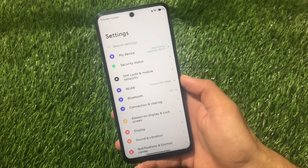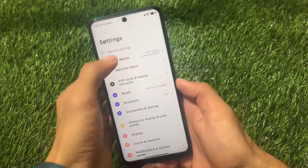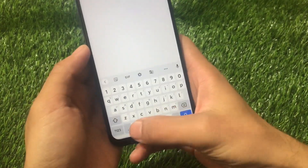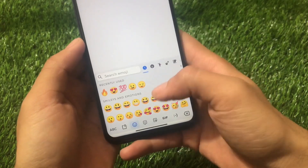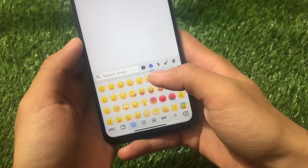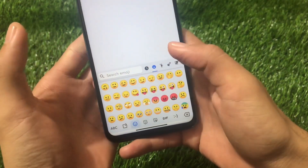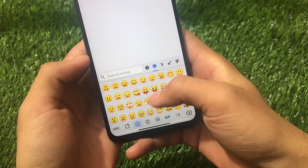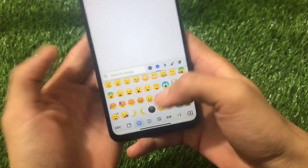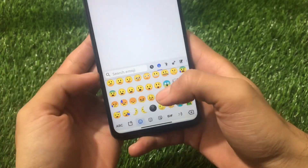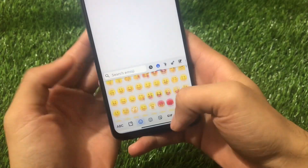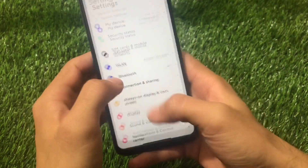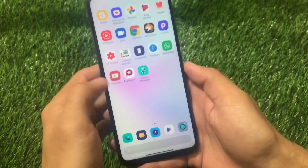By default, if you're using Android version 10, here let me show you what kind of emojis you get. These are the emojis you get in Android version 10 by default. So if you don't like this, or if you just want to try out something new like Android 11 emojis, it's quite easy.